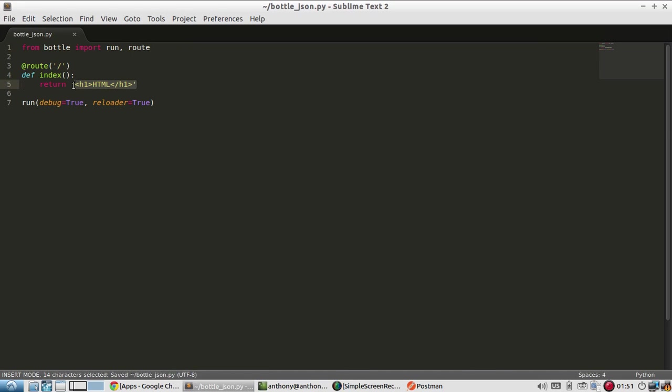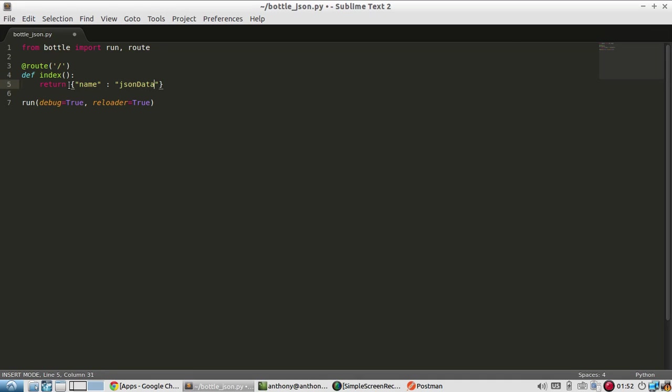And the only thing I need to do to return JSON is return a Python dictionary. So let's say name is JSON data. So this is a Python dictionary. Anytime you return a Python dictionary in a response, Bottle will automatically convert it to JSON for you.